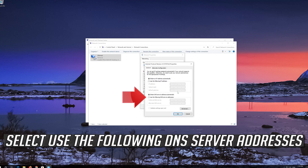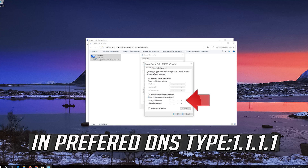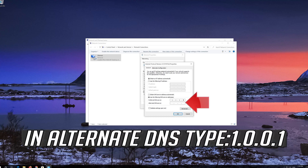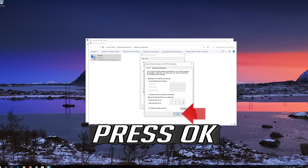Select Use the following DNS server addresses. In Preferred DNS, type 1.1.1.1. In Alternate DNS, type 1.0.0.1. Press OK.